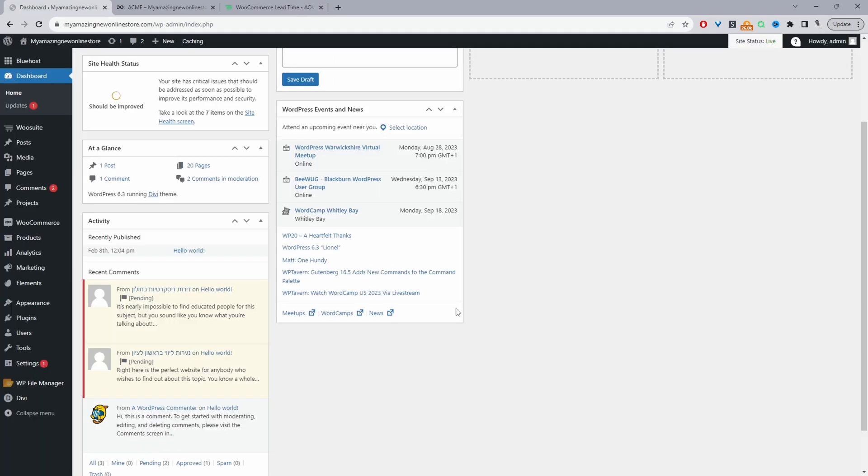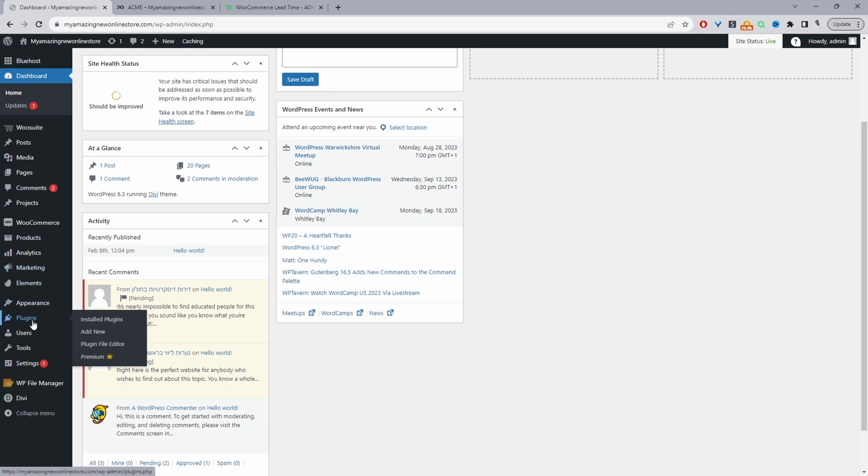Assuming you've downloaded the lead time plugin by alvop, the next step is just to go ahead and upload that plugin. So we'll go plugins, add new, upload and install the plugin.